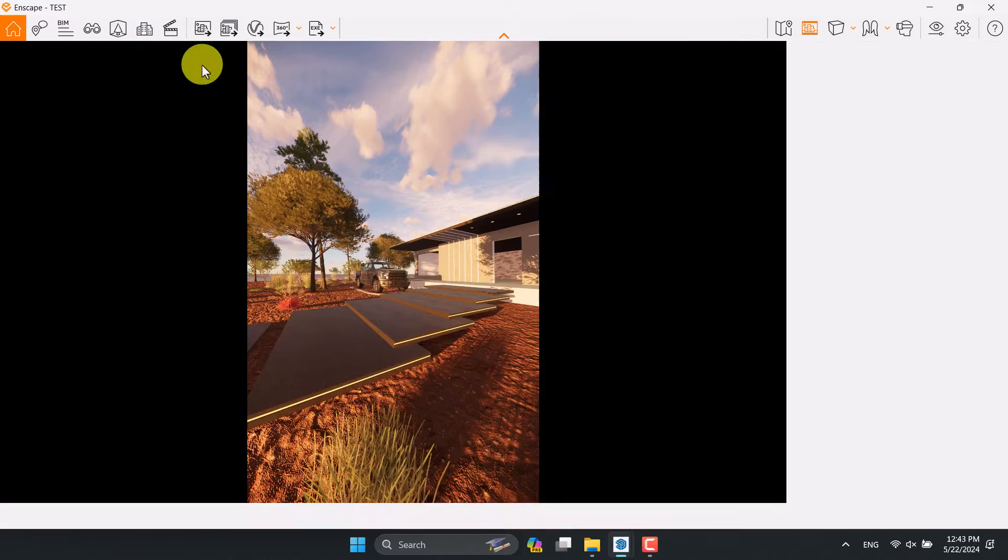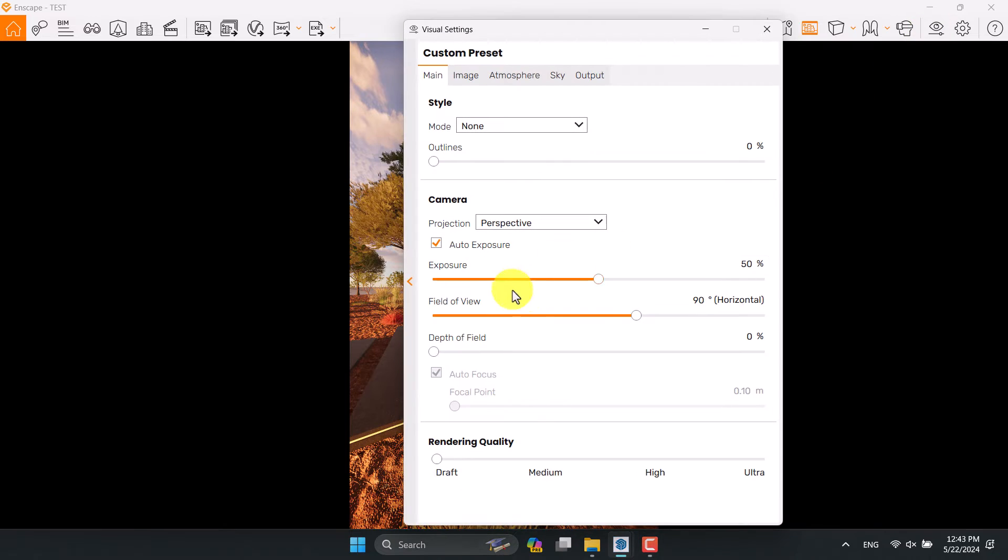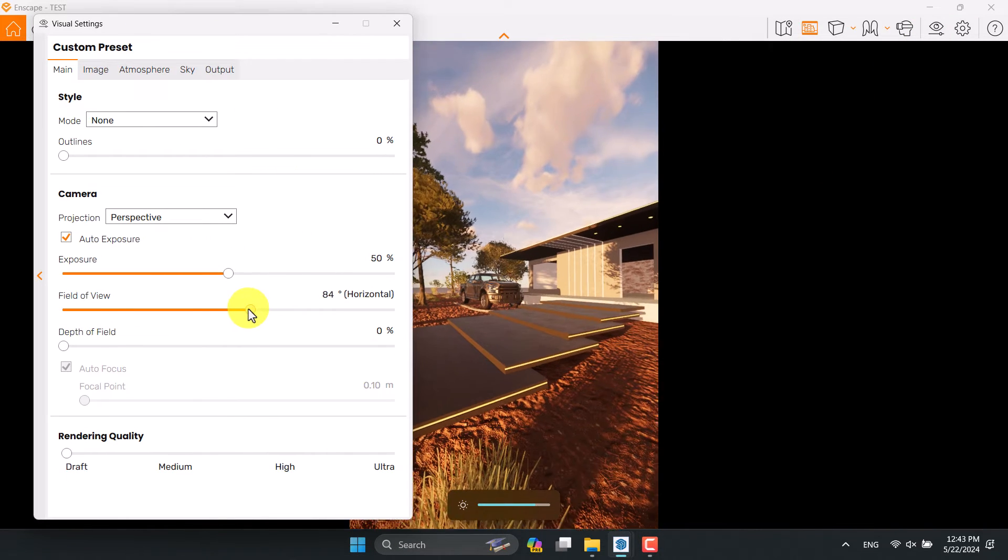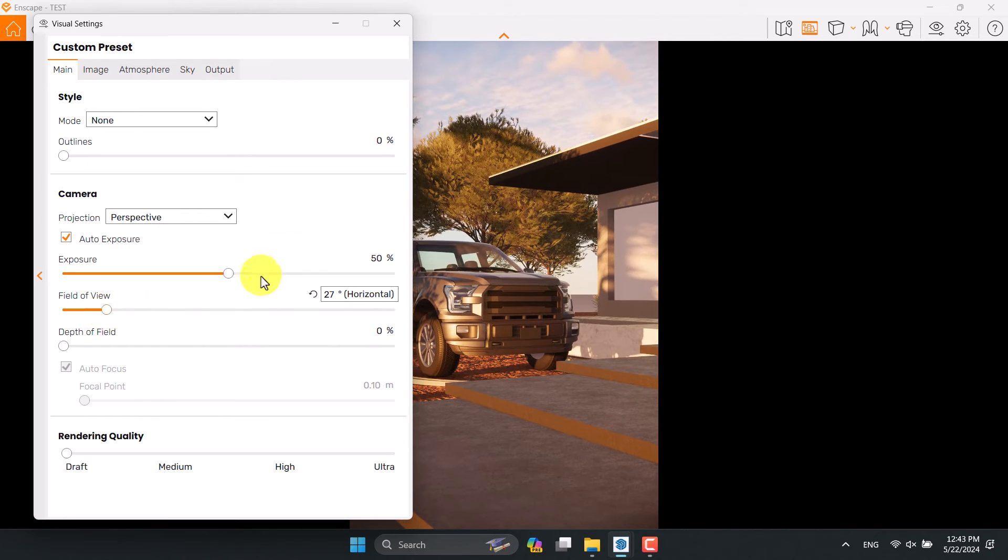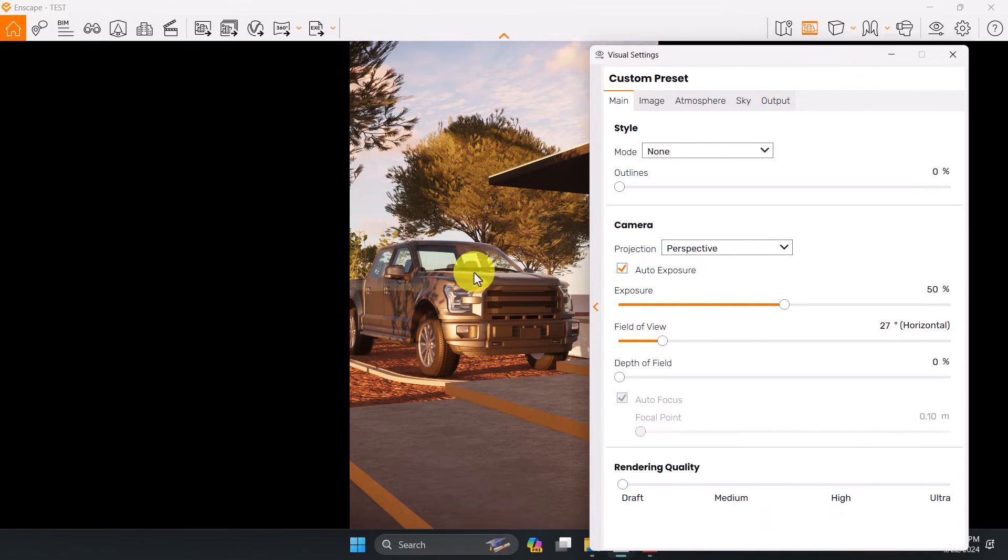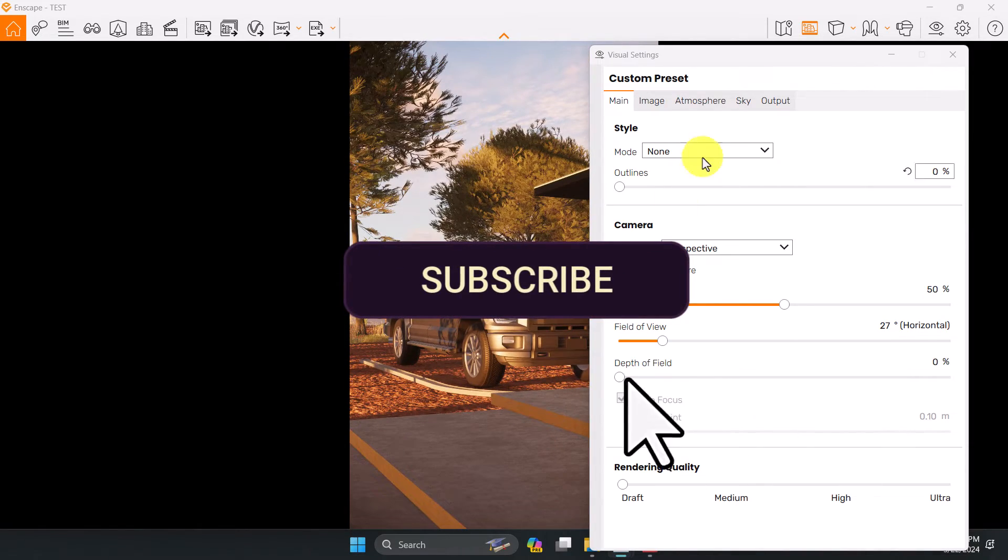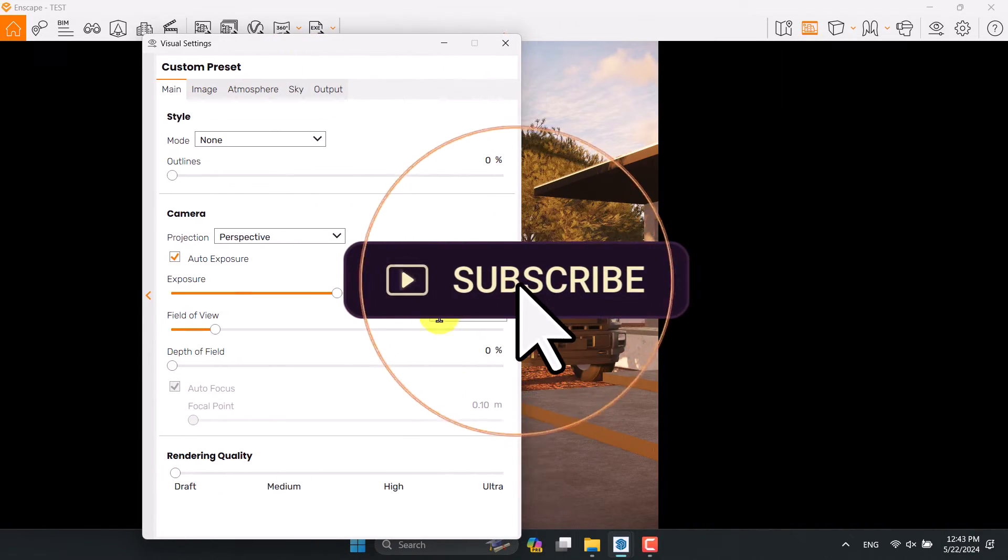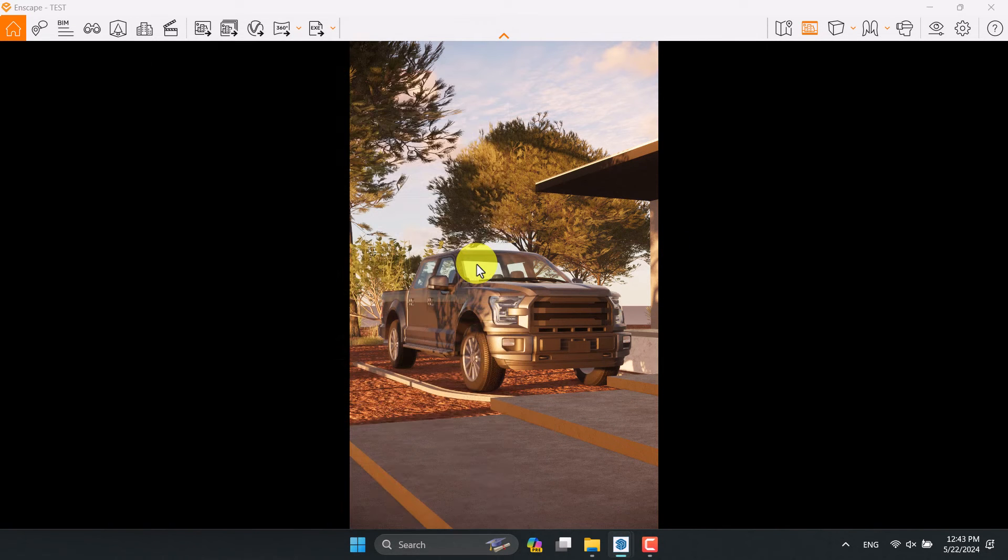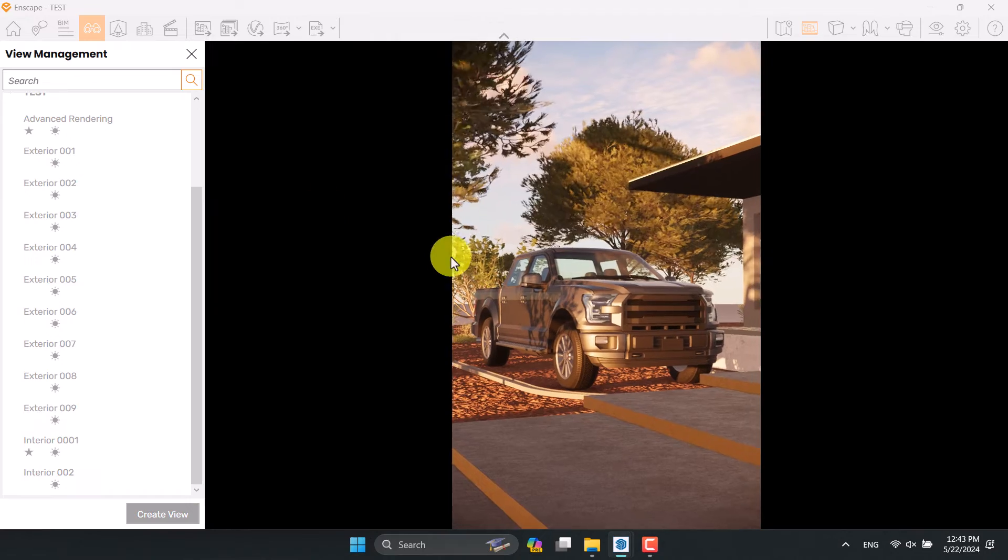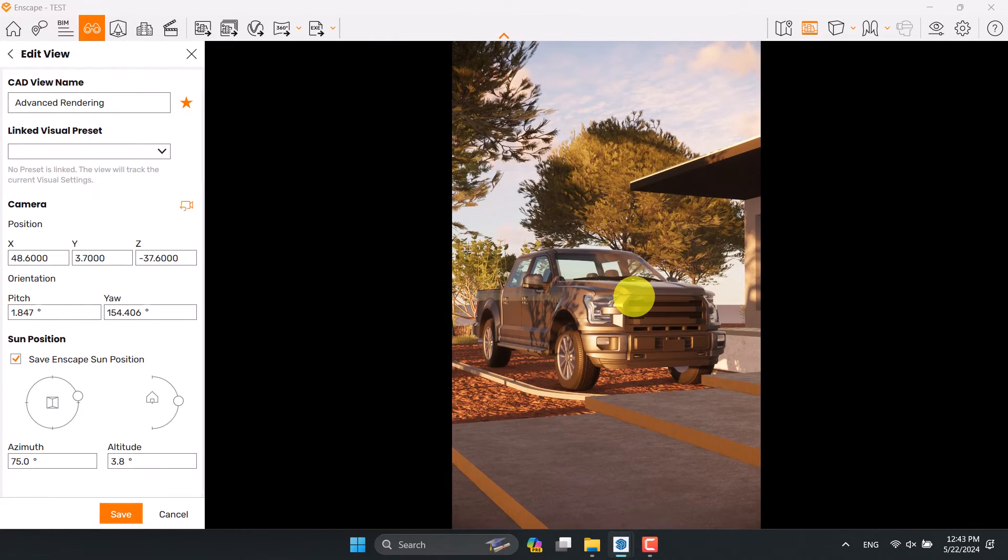I'm going to close the Enscape asset library, click on the visual settings and start my rendering. First of all, I'm going to increase the field of view as I can and you can see what really happens when you decrease the field of view - you have a better angle for your job. Some number about 26 degrees can be good.